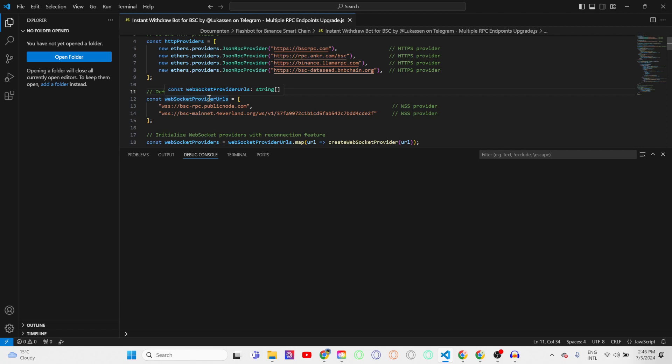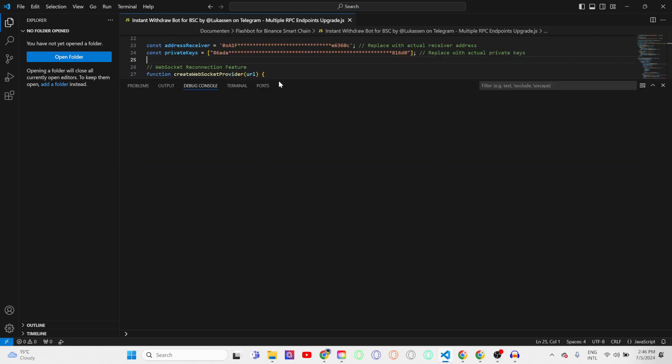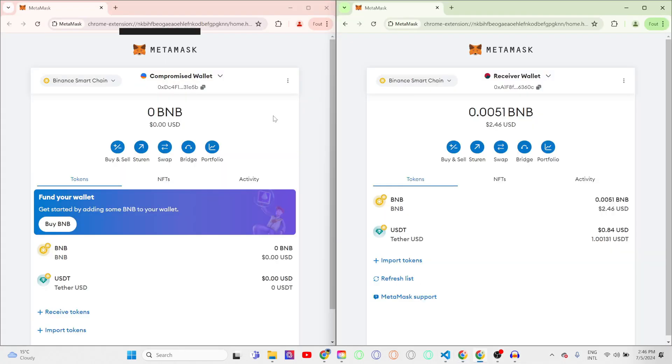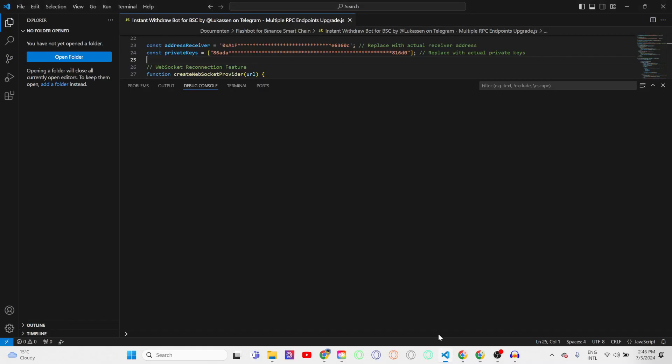So all you need to do in order to have this bot run and work for you is to enter the address receiver, which right here is my compromised wallet and my receiver wallet. So you're going to copy the address receiver and paste it in the address receiver line. So you need to replace it with your actual receiver address, the address where the tokens that you rescue will be sent to.